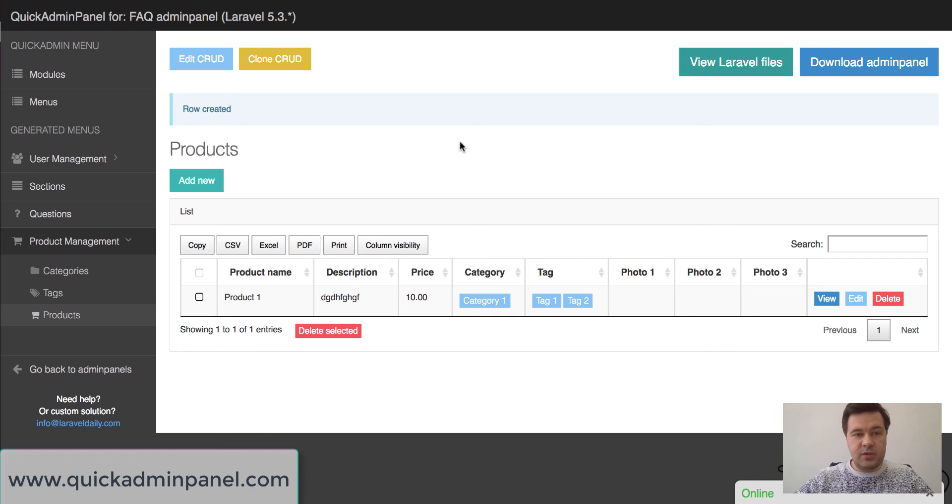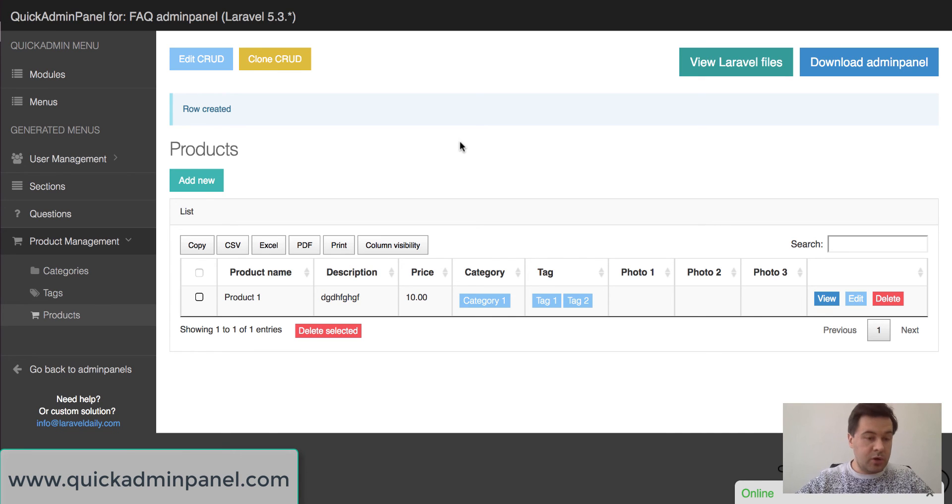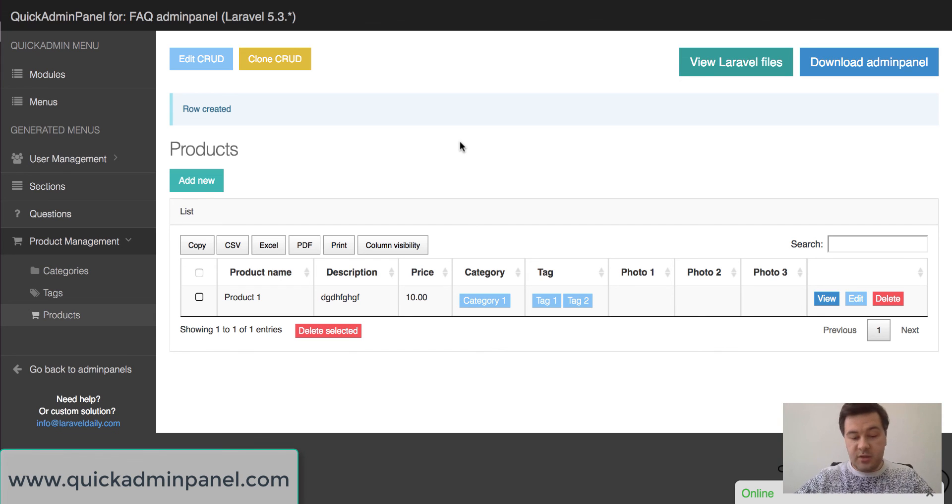So this was a quick demo. So just by clicking install on one module you have three cruds ready to use. See you in the next videos of Quick Admin Panel.